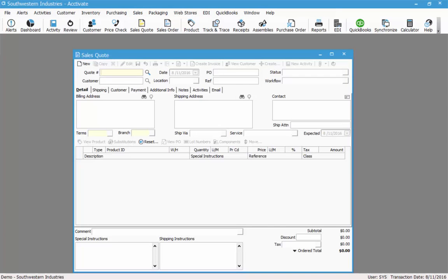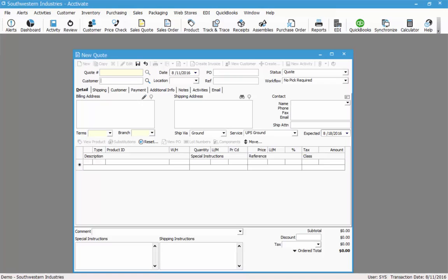When the sales quote window opens up I can look up an existing quote by clicking the magnifying glass to the right of the quote number field. In this case I'm going to create a new quote, so I'll click the new button in the upper left hand corner. After clicking new, the cursor moves down to the customer field. Here I can type in a customer or I can click the magnifying glass to look up an existing customer. If I type in a customer that does not already exist and activate, I'll be prompted to add that customer. In this case I'm going to look up and choose an existing customer I have set up.